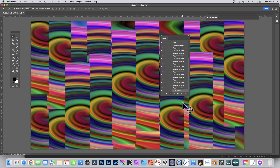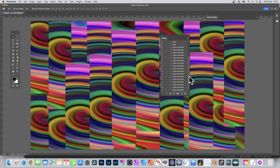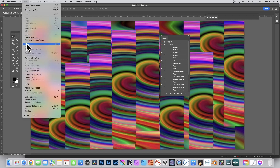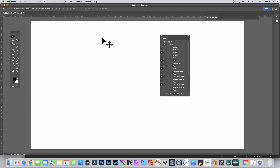Now stop the recording by clicking Stop at the bottom of the Actions panel. You can see all the steps listed. The one step I don't want is 'Set Selection,' so go to the left side and uncheck the little tick next to it — make certain it's off. That's a key thing, so it won't run next time.